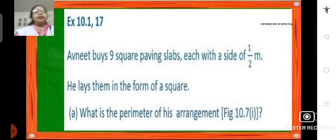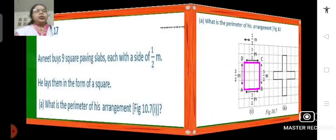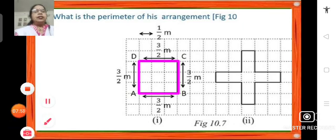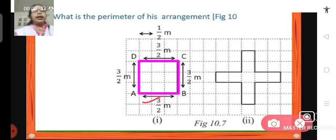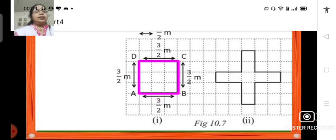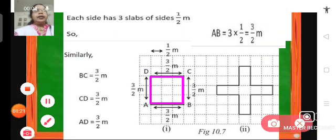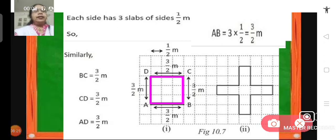Question number 17: Avneet buys 9 square paving slabs, each with a side of half a meter. He lays them in the form of a square. What is the perimeter of his arrangement? He has 9 slabs of half meter each and puts them in the form of a square. We know that each square tile is half a meter, so side AB will be 3 into half, that is 3 upon 2 meters.